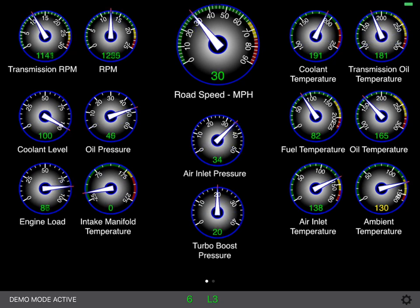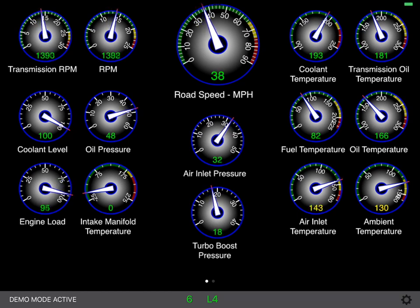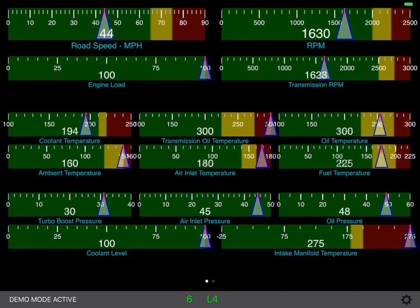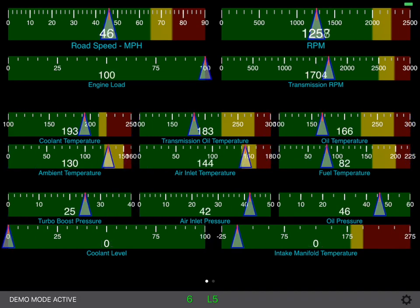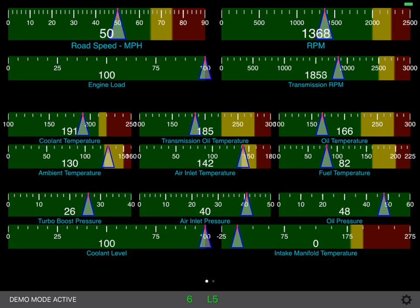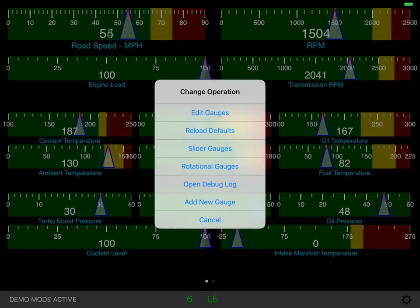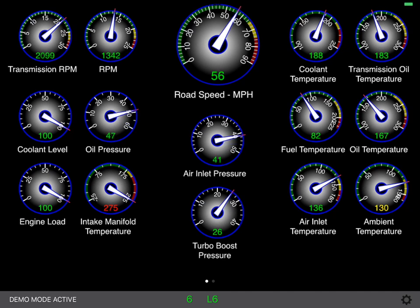This is the standard analog or rotational gauges that most people are familiar with. Another set of gauges is what I call slider gauges — these work a little bit differently but get the same information, and you have the ability to edit and place these as you see fit. I'm going to go back to the rotational gauges, and in a subsequent video we'll talk about further editing of these gauges. Thank you very much.